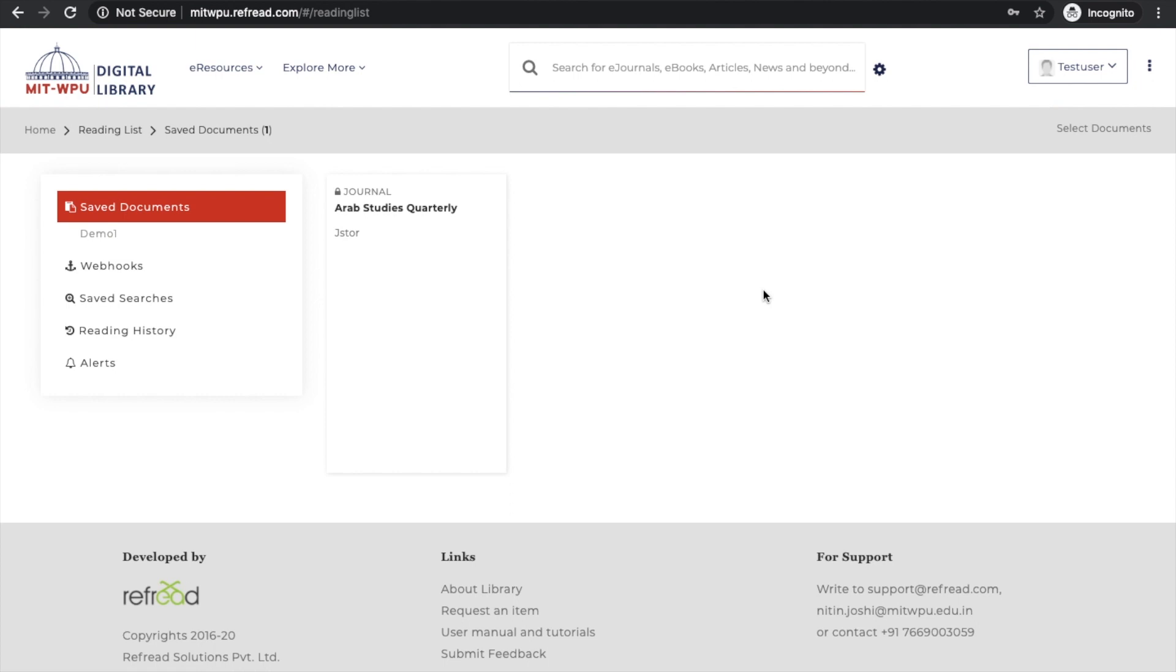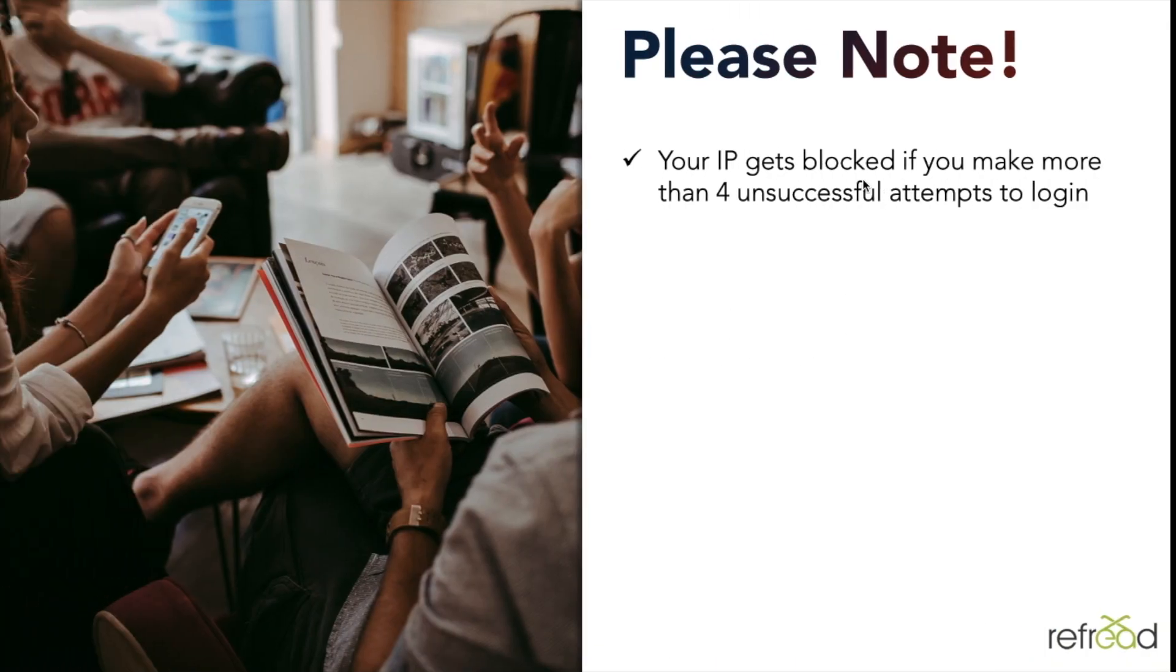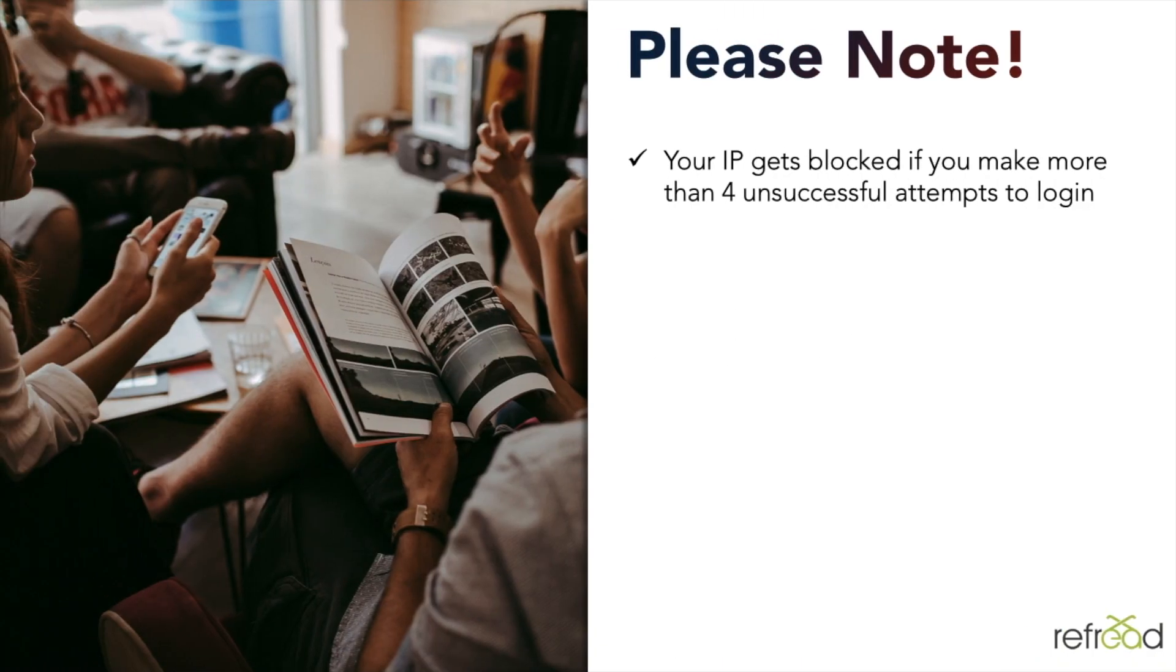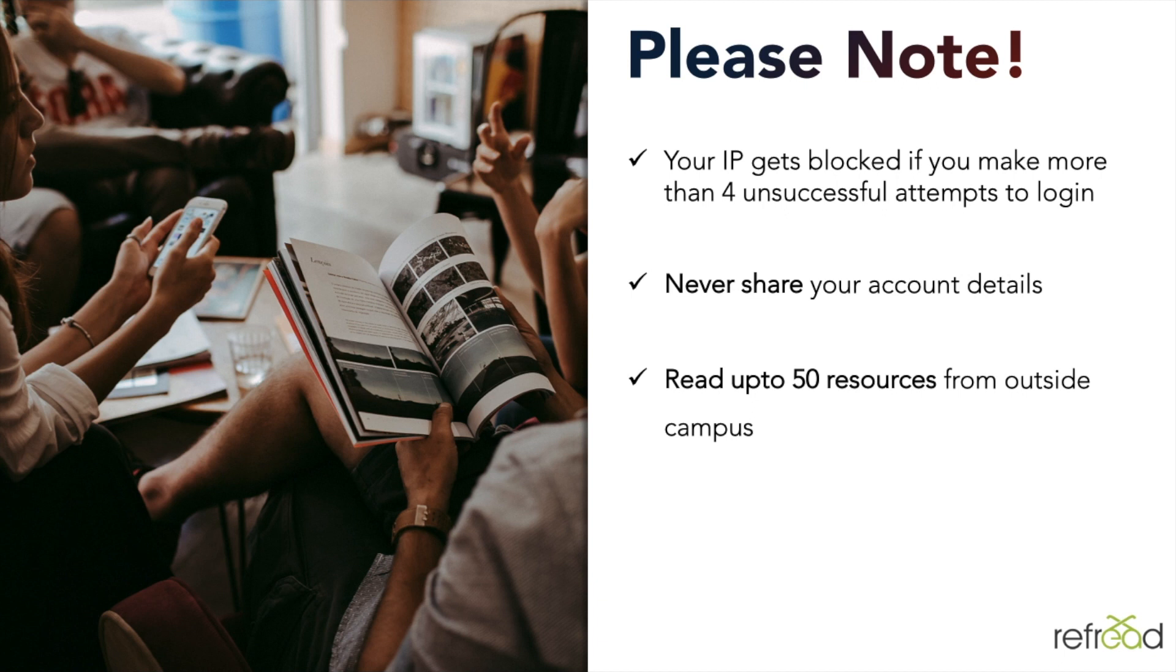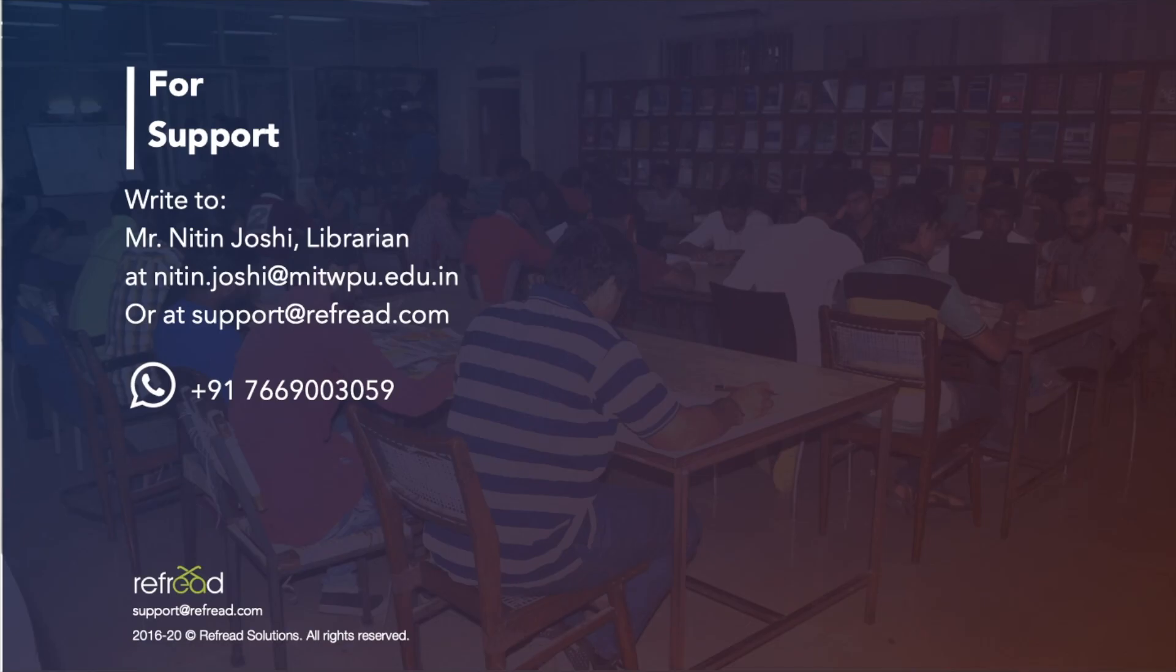Please note that your IP address will get blocked if you make more than four unsuccessful attempts to login. You must never share your account details with anyone. We are very sensitive to publishers' copyrights and their intellectual property rights. You can read up to 50 resources when you are not in the campus in a day, but this limit can be increased if you place a request to us.